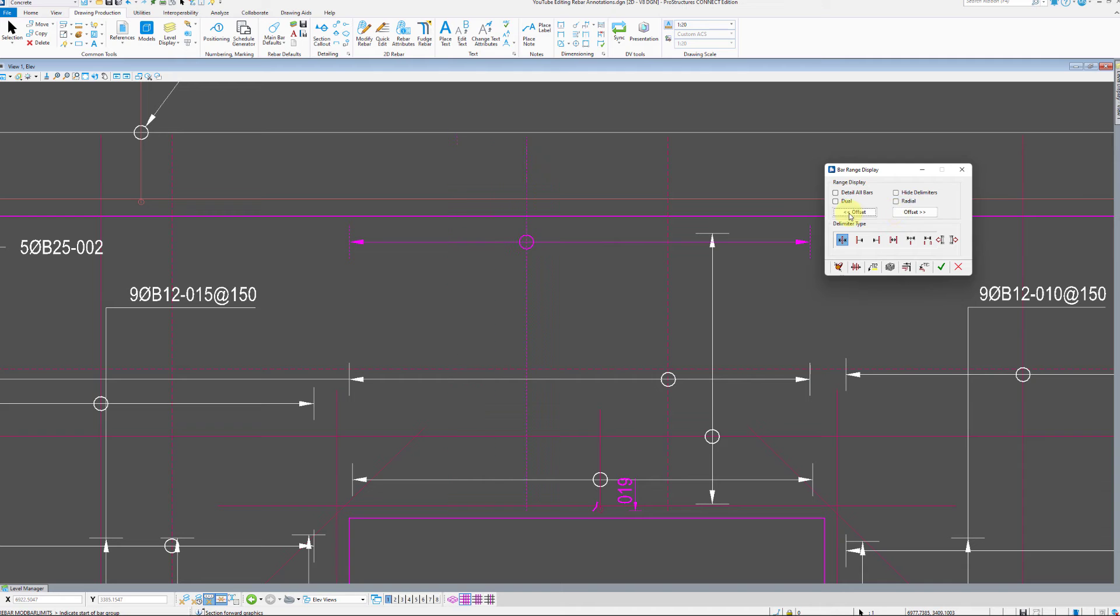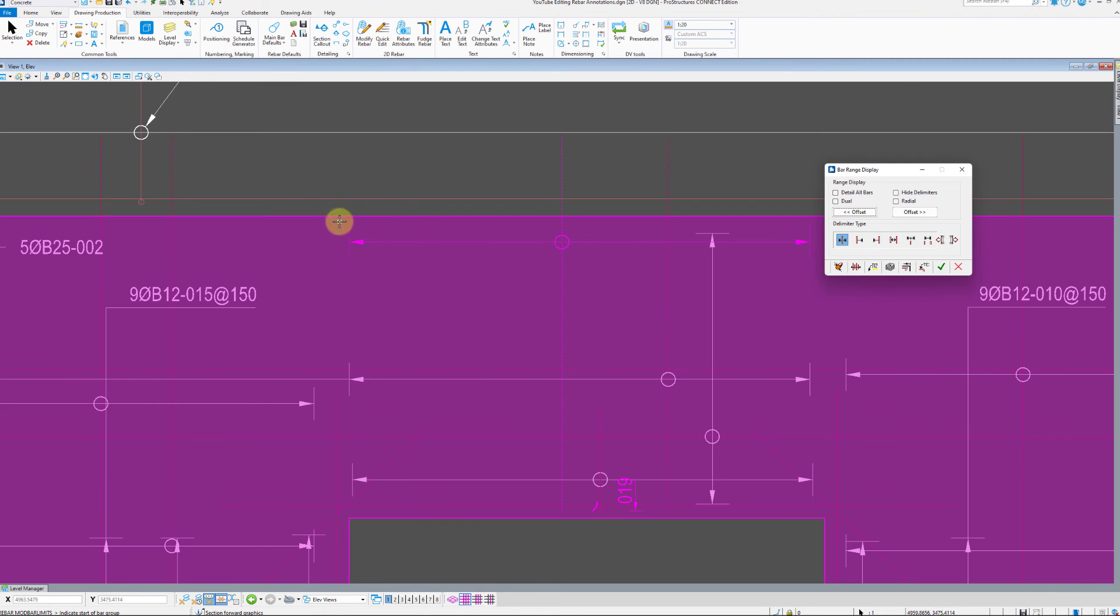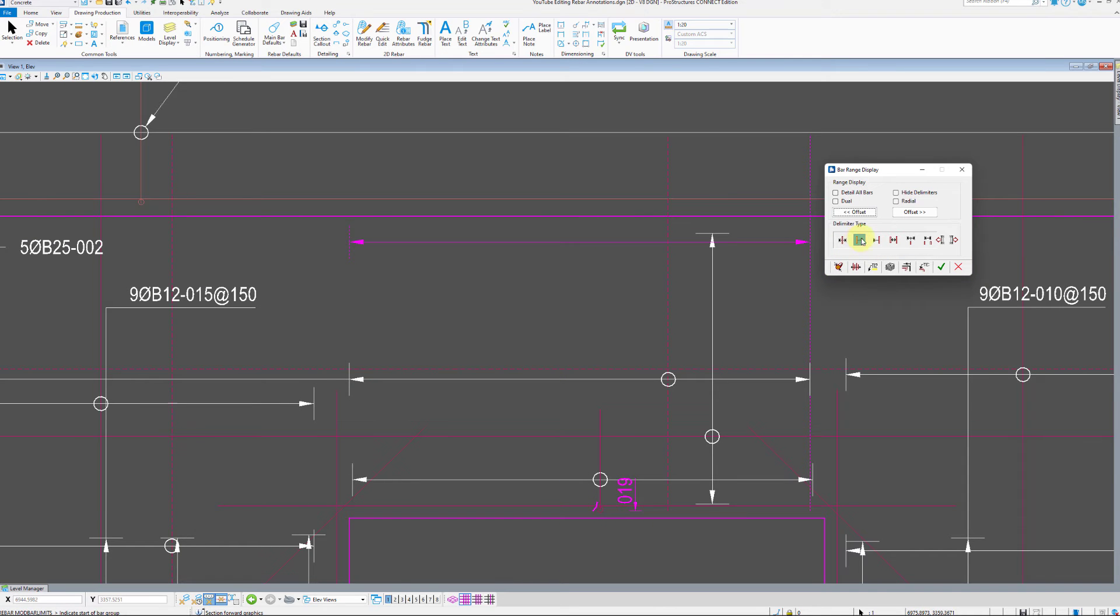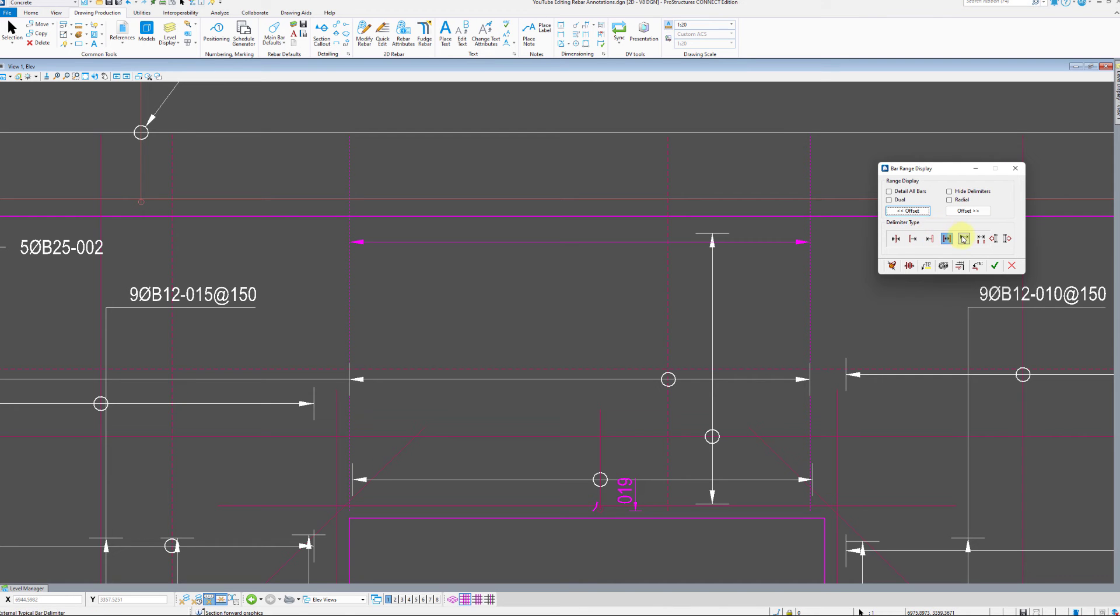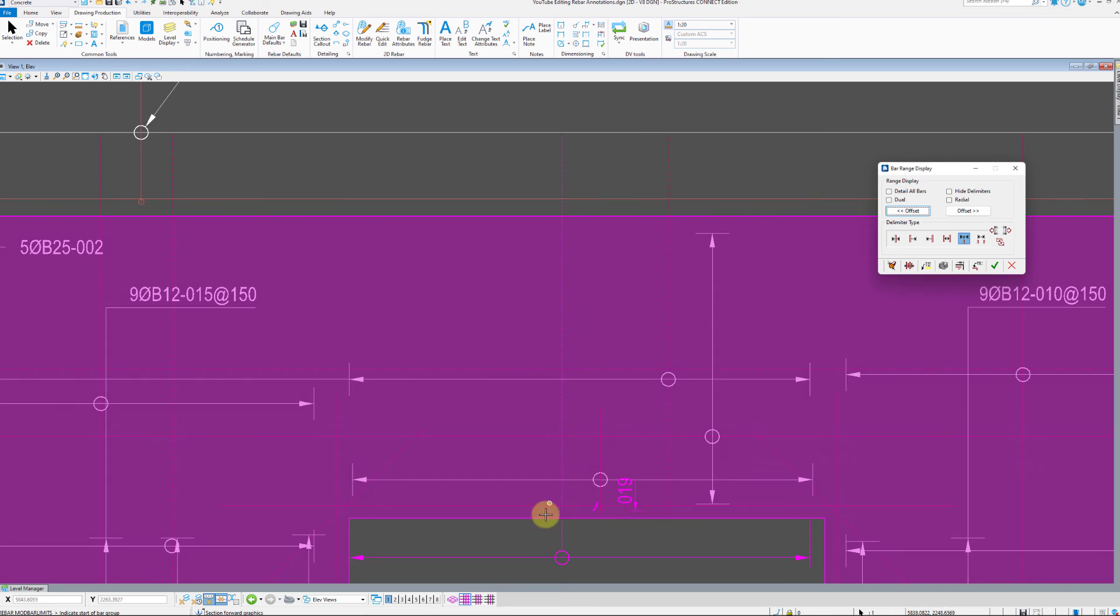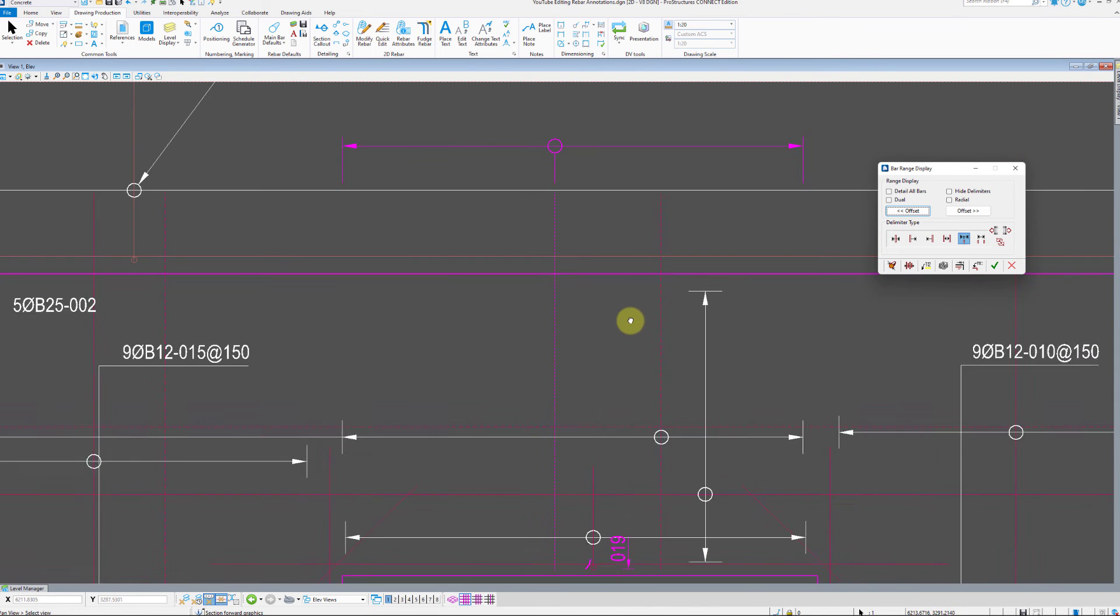Type of delimiter can also be changed on the bottom toggles. First being a typical bar delimiter, next are start and end delimiters where only the first or last bar in a particular range gets highlighted. Next one is a dual delimiter which combines two previous ones.